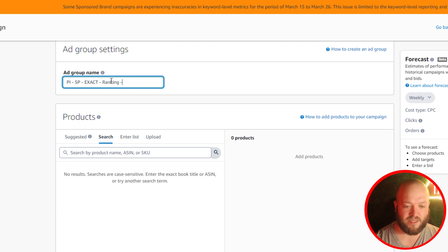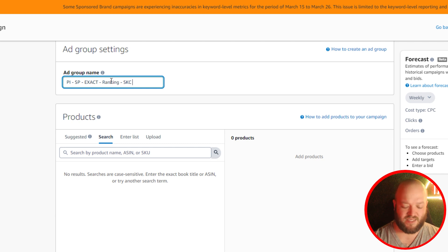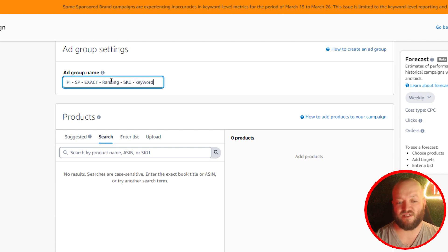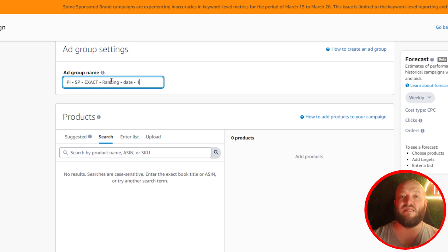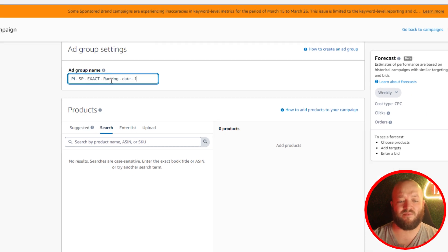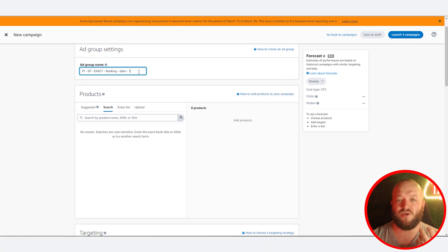If it's a single keyword campaign, I'll put 'SKC' and then the actual keyword. If it's a multi-keyword campaign, you could put 'ranking', the date, and then a number to identify it as the first of many campaigns. You can get even more in depth — add place modifiers, put the bid — but then you have to change your campaign name over time. Copy that campaign name, and then you'll see a list of all your ASINs. Simply add them in there.